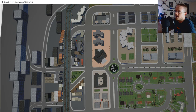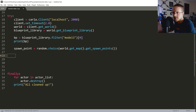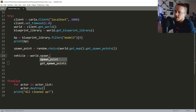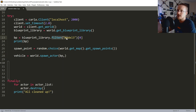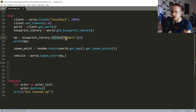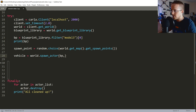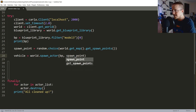Once we have the spawn point, vehicle = world.spawn_actor(blueprint, spawn_point). We can change attributes of the blueprint before spawning if we want, but in this case we'll go with the defaults.